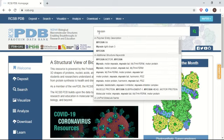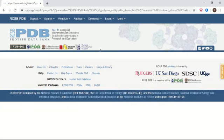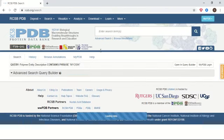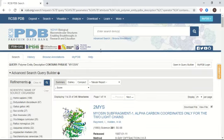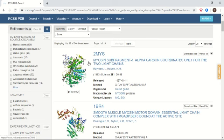Let's begin our search with a well-known protein: myosin. Myosin is a superfamily of motor proteins involved in muscle contraction and other motility processes. The search result page shows that there are almost 340 structures against this entry. Each structure in the database is identified by a unique identifier, which is a four-letter code including alphabets and numbers, also called a PDB ID.